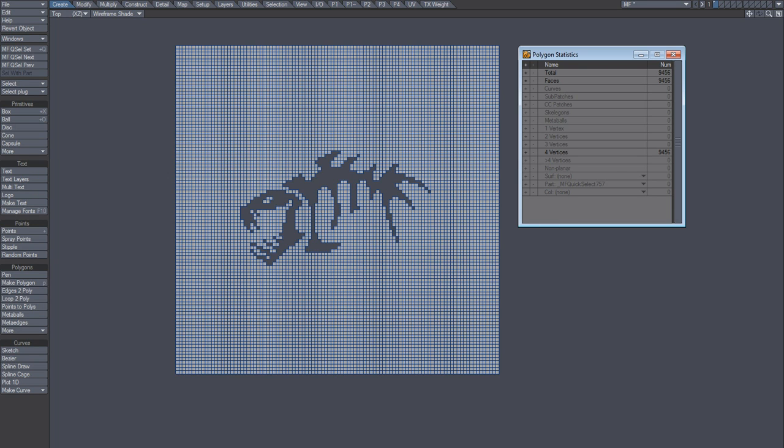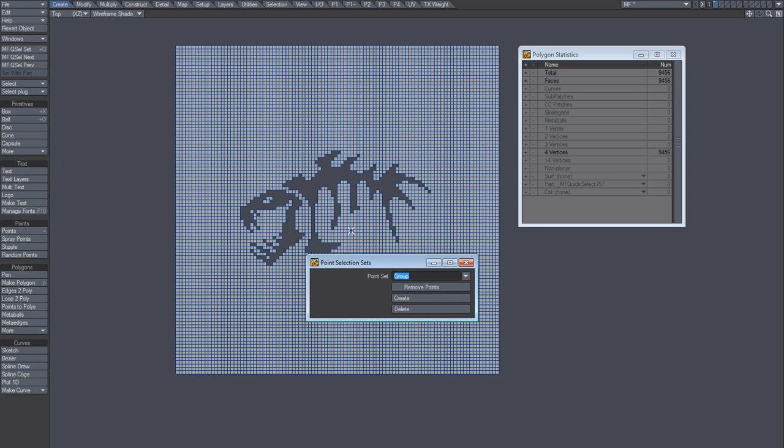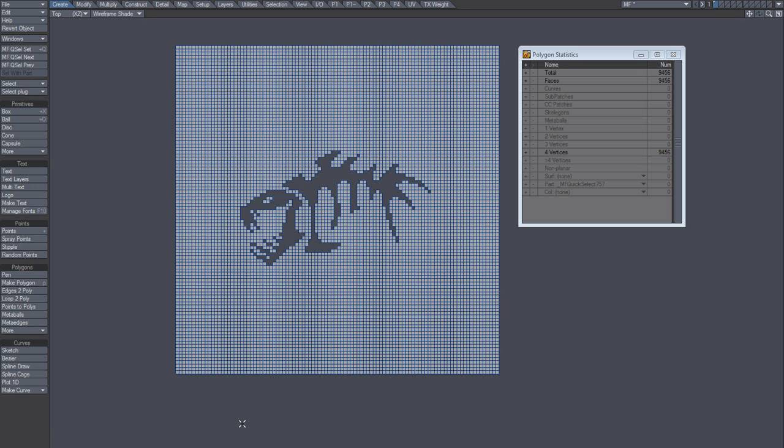The only way to go around that is to use a point selection set. But for now, I'll just leave it like this. So this can be very useful when making polygon selections on large objects and stuff like that.